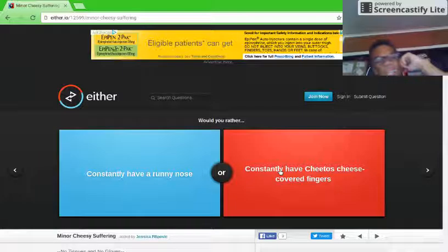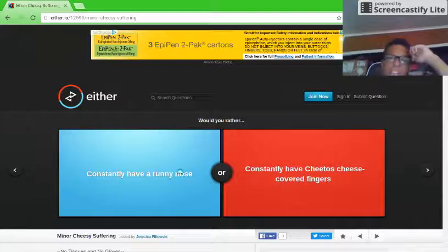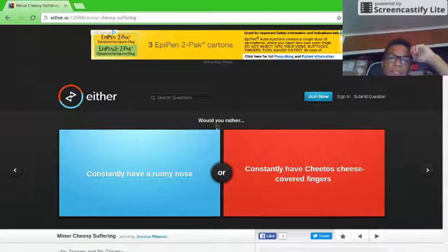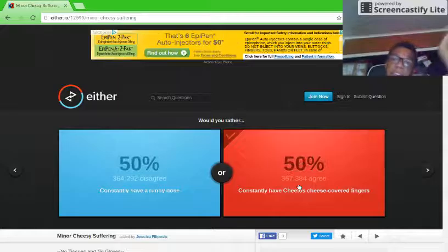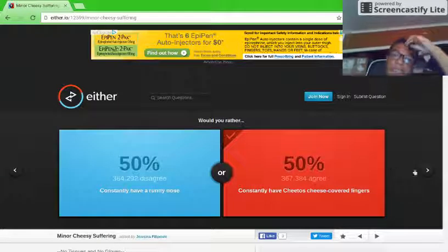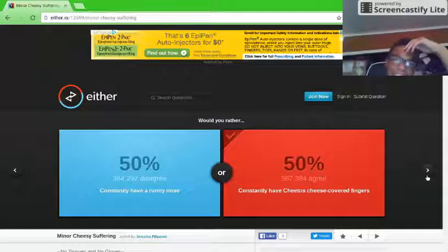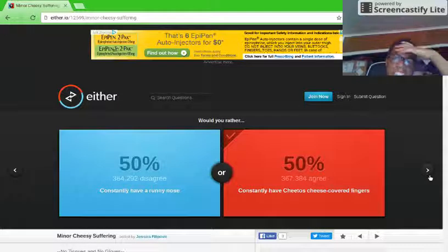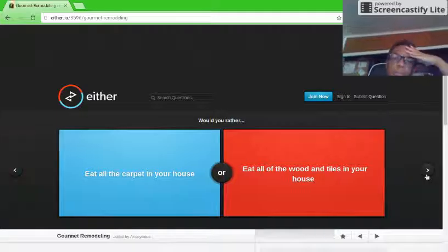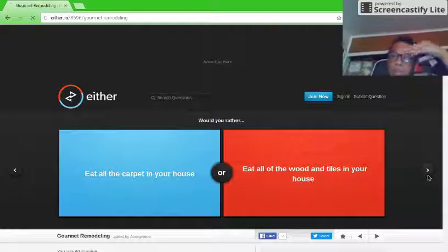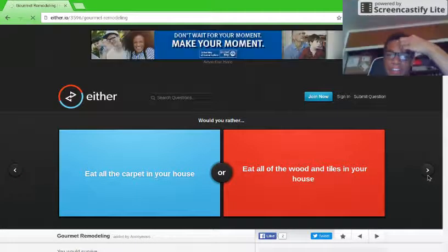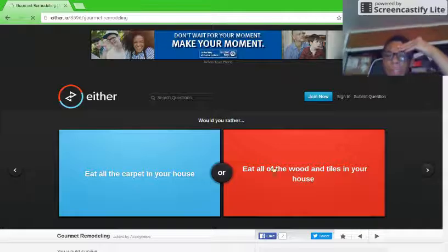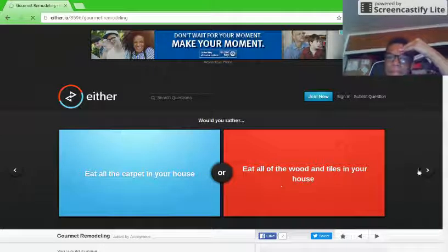No, not this one. This one because I could just eat my face. Oh my god. Would you rather eat all the carpet in your house or eat all the wood and tiles in your house? Carpet.